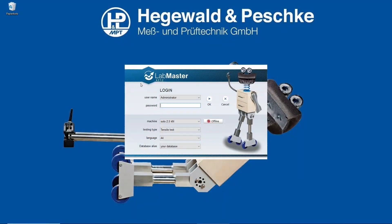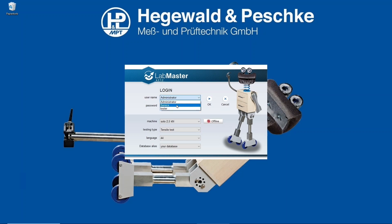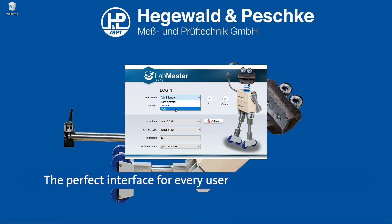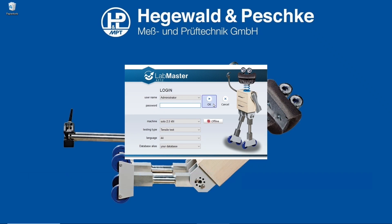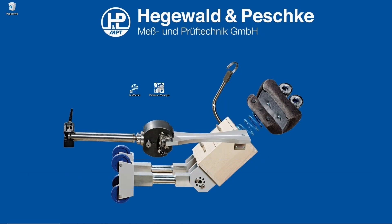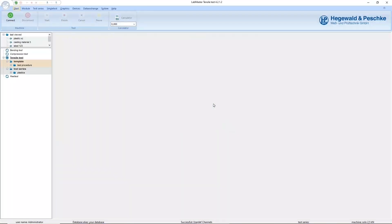Our universal testing software LabMaster was specially designed for performing mechanical tests. The integrated user management system allows you to create different users with different rights. After you have selected your user and entered the password, one click is enough to start the software.